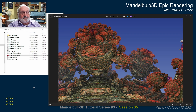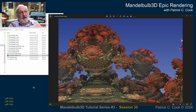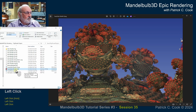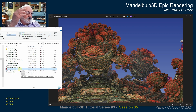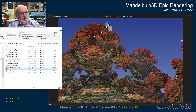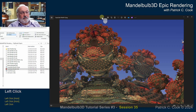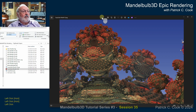Patrick Cook here. Welcome to session number 35 of our Mandelbulb 3D Epic Rendering Tutorial. So we're looking at the PNG right now — this is the PNG that we had ImageJ rendered out, merged, and then saved as a PNG. All I want to do right now is just kind of look at this and see whether or not our quality was retained, if we've lost anything, and we'll see how well it holds up to zooming.